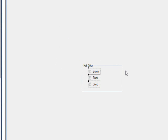You could then have a different GroupBox with 'Eye Color' or 'Gender' or whatever you like, and those groups would work independently of each other.